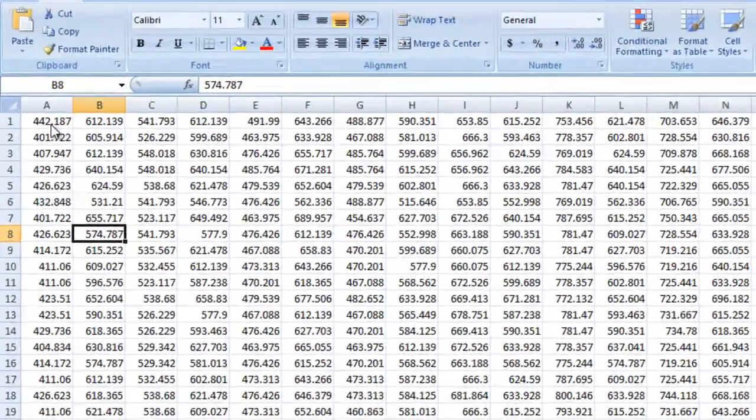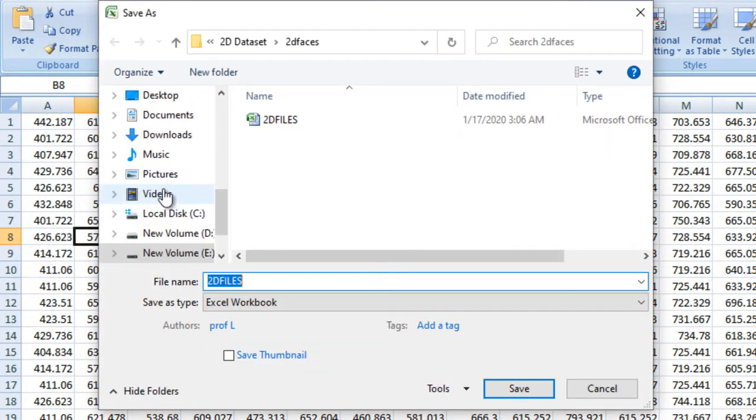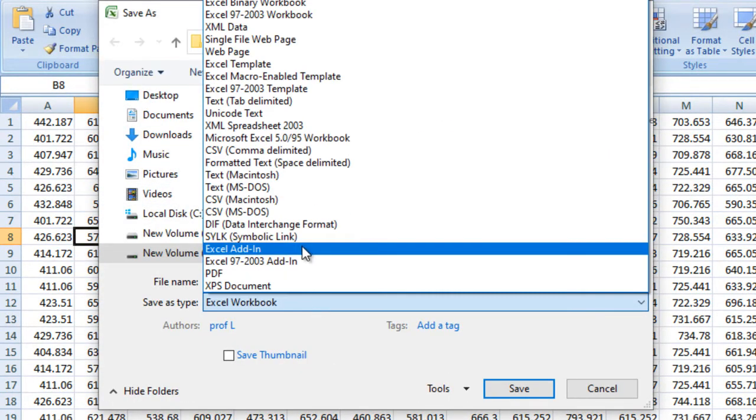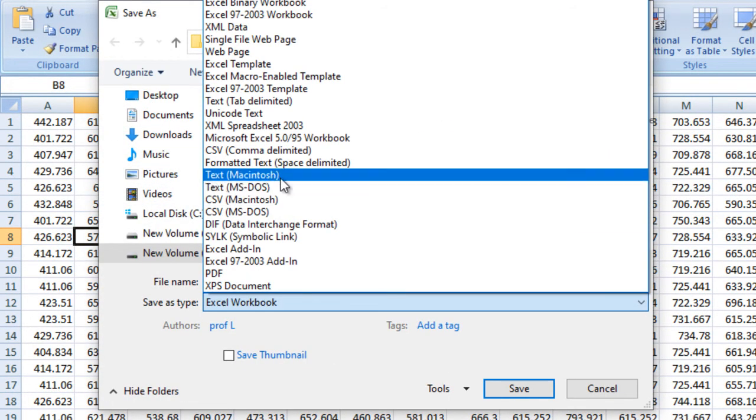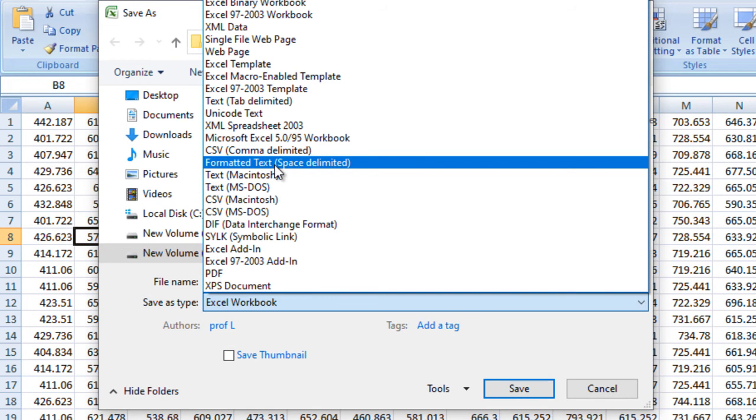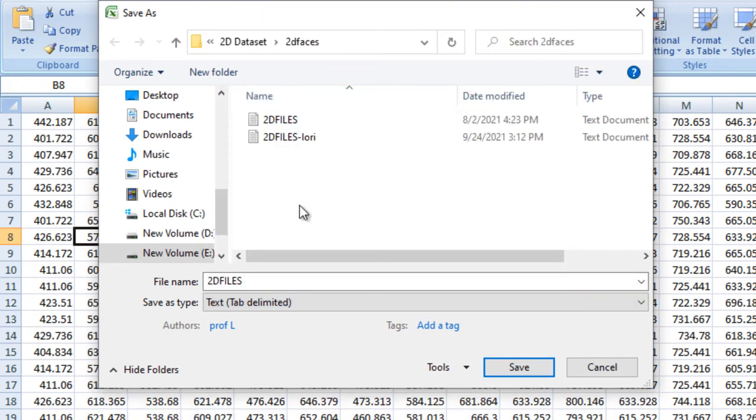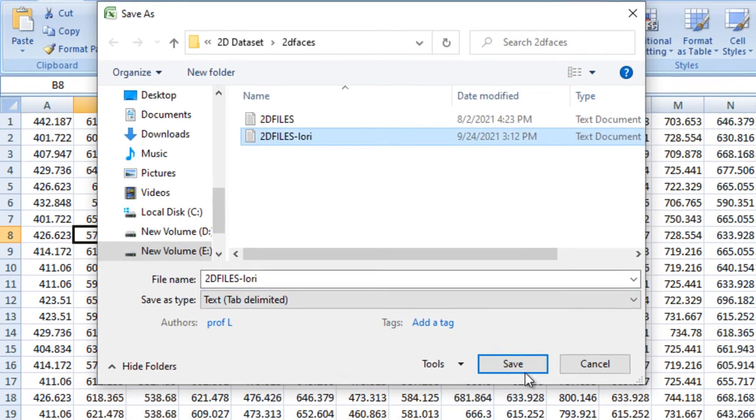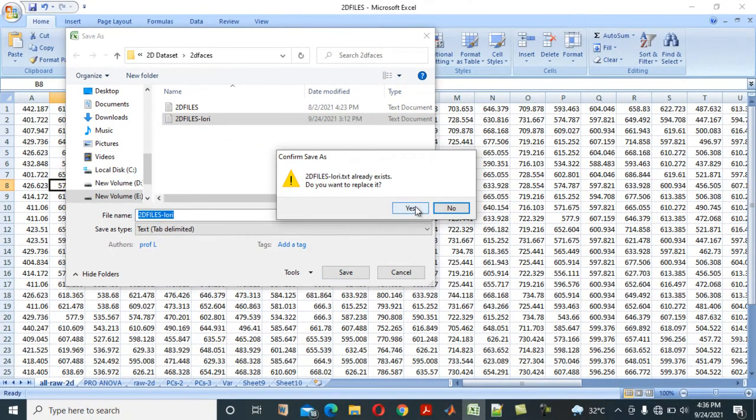So when you save it, you save it like this. Yes. So you can now load this one. You can load now. You can see it doesn't have anything.